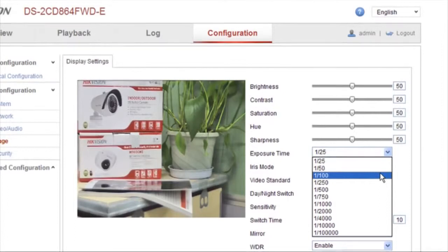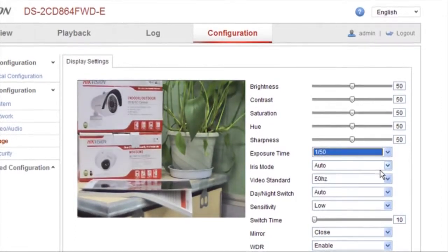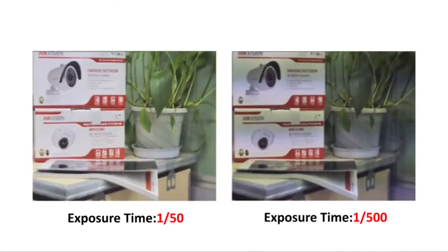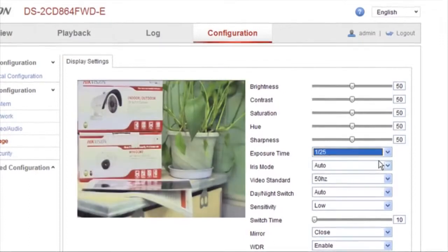Set a different exposure time according to various lighting conditions. Let's see the difference between two exposure time settings: 1/50th of a second and 1/500th of a second. First, set the exposure time to 1 over 25.